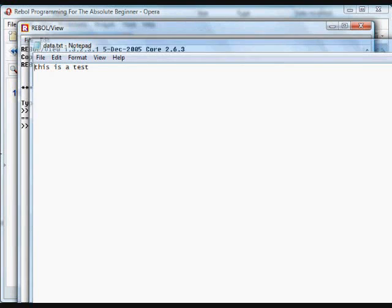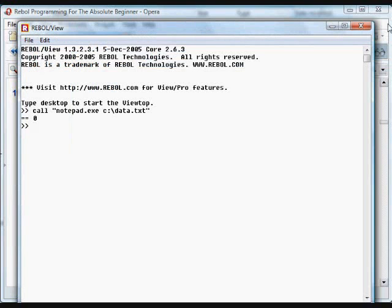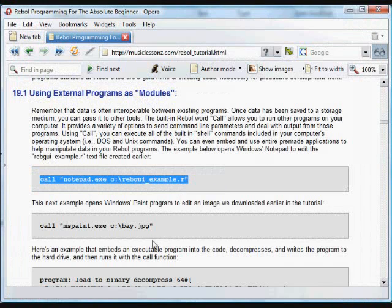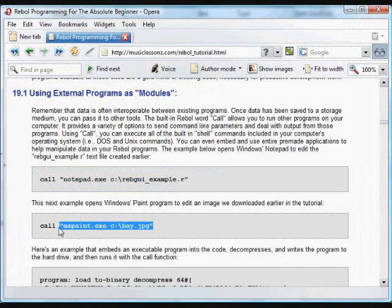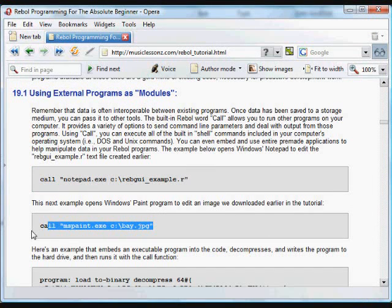If we had, for example, some program that did maybe image processing or complex calculations, that could be useful. And this example just opens up mspaint in the same way to view an image file.